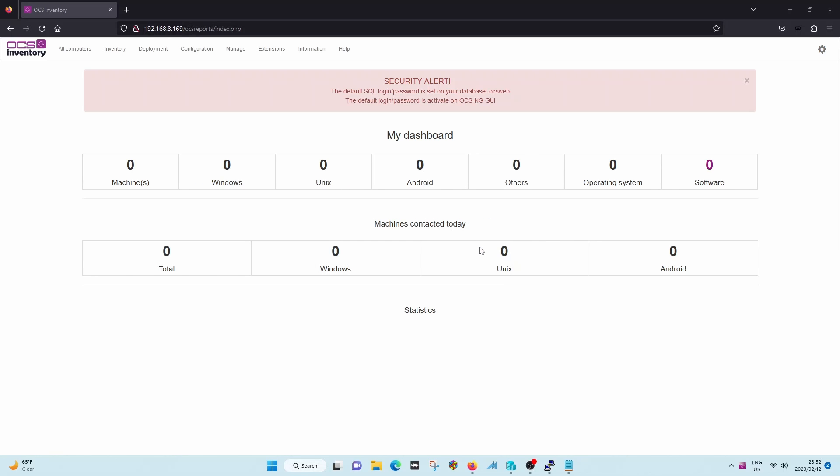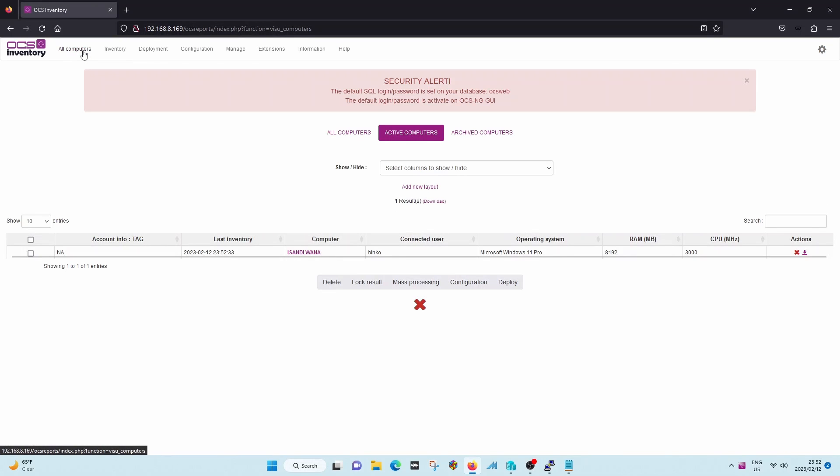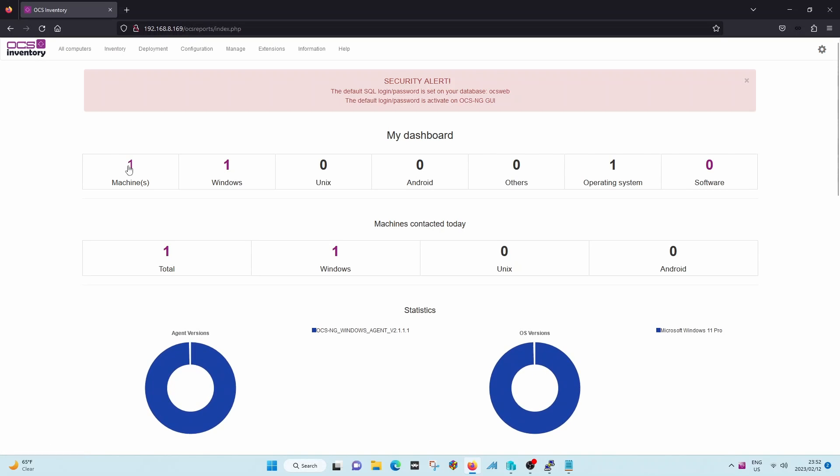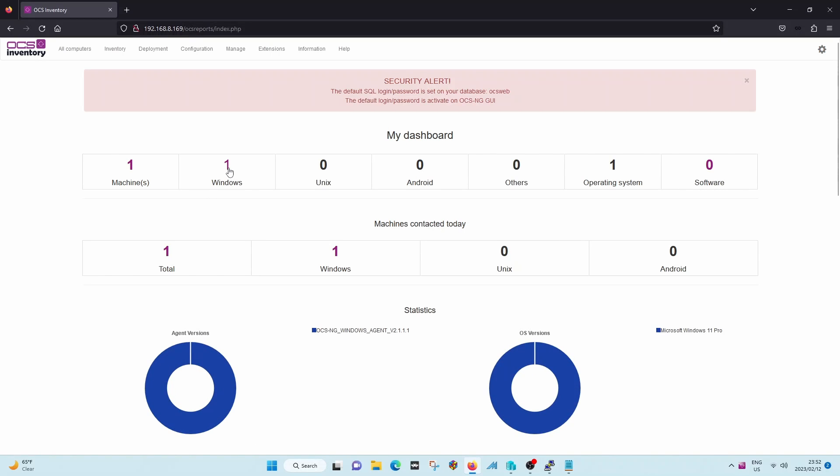Let's go into computers. As you'll see, the machine is already in there. I'll go to OCS again. You'll see now there's one machine and it's running Windows.